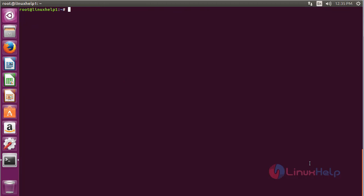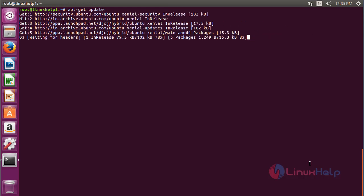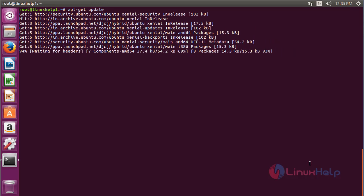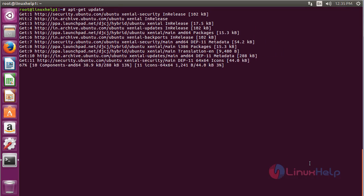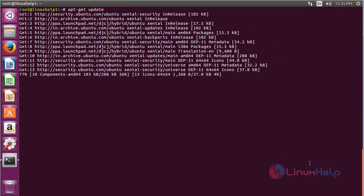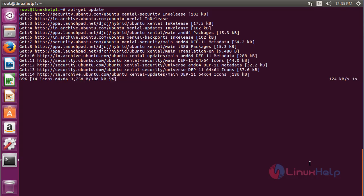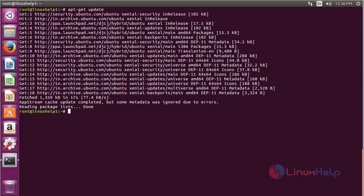Now for updating the repository, use the command: sudo apt-get update and press enter. The newly added repository for installing x264 on Ubuntu 16.04 has been updated successfully.